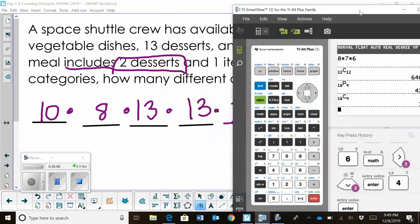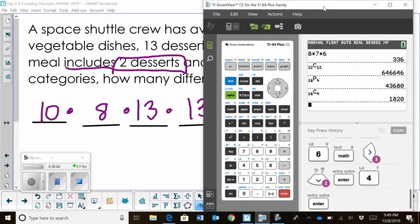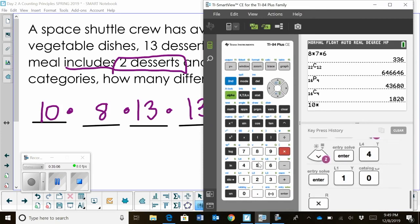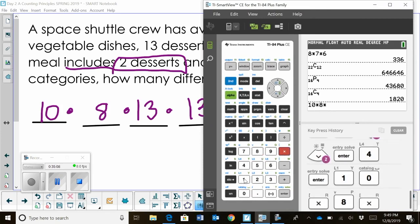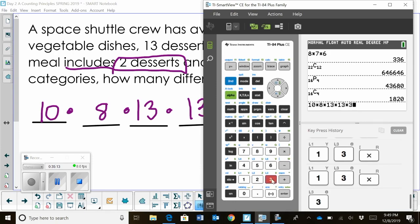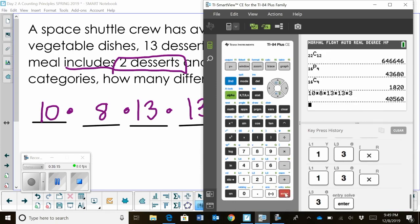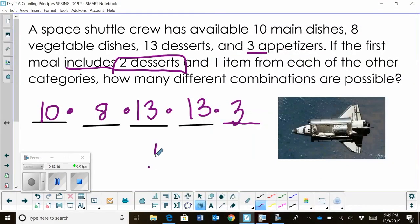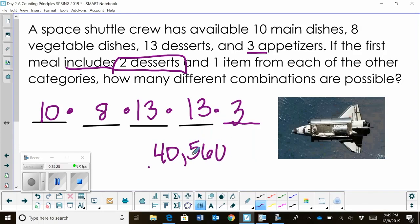So let's look at our choices and multiply it. We have 10 times 8 times 13 times 13, and then times three appetizer choices. So we had 40,560 different ways we can order our meal.